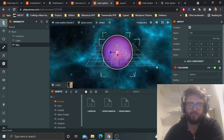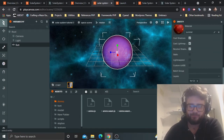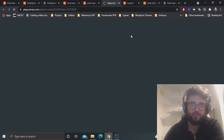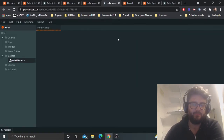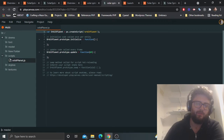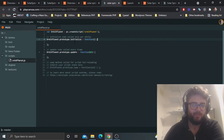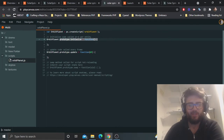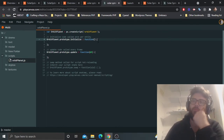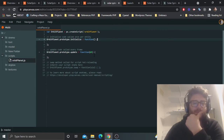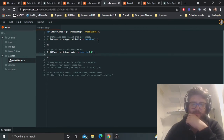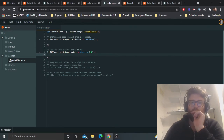Go back to the Sun entity and open the code editor for PlayCanvas. We have a variable OrbitPlanet which runs a few different functions. Initialize is called once when the entity boots up. Update is called every frame — so every second or so.